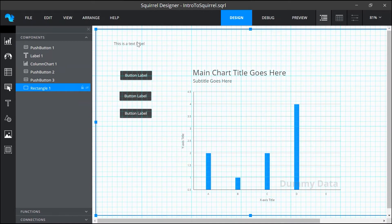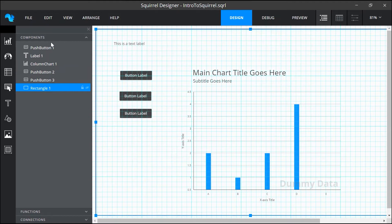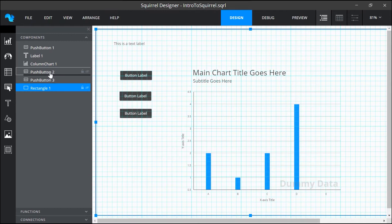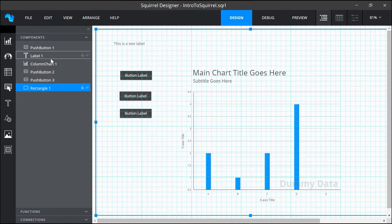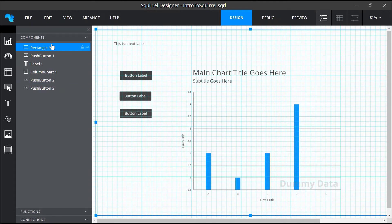So I'm going to move this rectangle to the very bottom layer which will actually be the top of this list. As I click and drag the rectangle you can see that a black line appears. This indicates where the item will be placed in the stack. I'll keep moving up until the line moves above the first item and when I let go the rectangle object moves to the bottom layer.